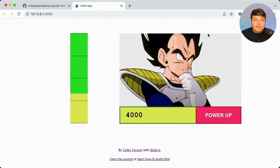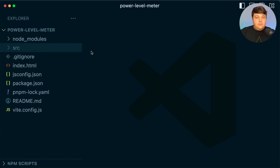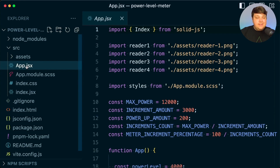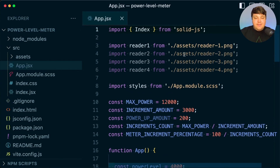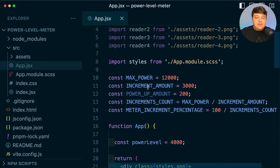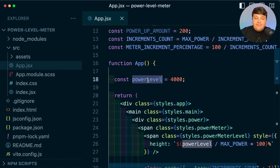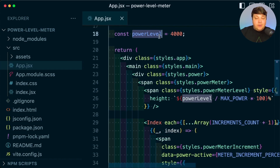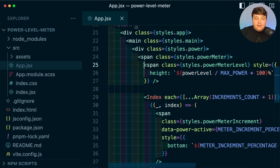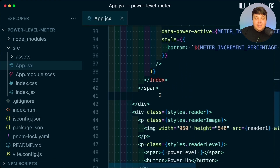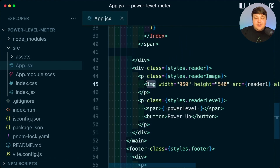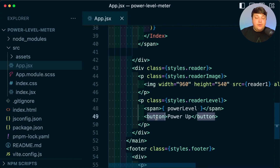We can see that we have our new SolidJS application with a static value — the button doesn't work, but our goal is to make it work to dynamically update that value. Heading into the code, we're mainly going to be working inside of source app.jsx. We have some imports up top and a few constants to make it easier to read. Scrolling down, we see our power level set as a static value, which we're going to update, as well as the UI including the power meter, the increments, the image reference, and our power level button.